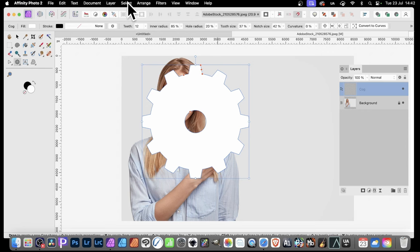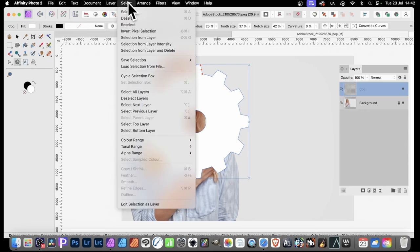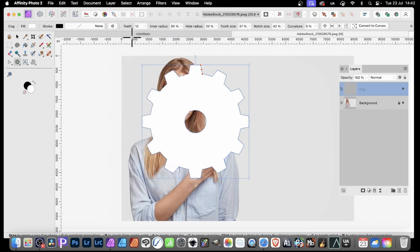All you then do is go to Select, Selection from Layer. And there you've got the selection.